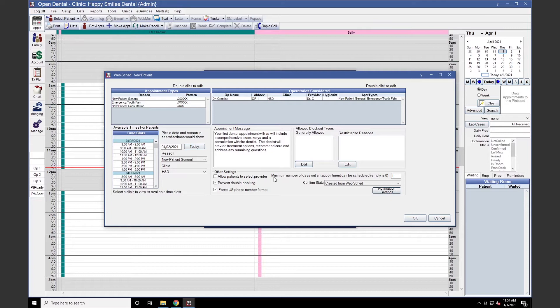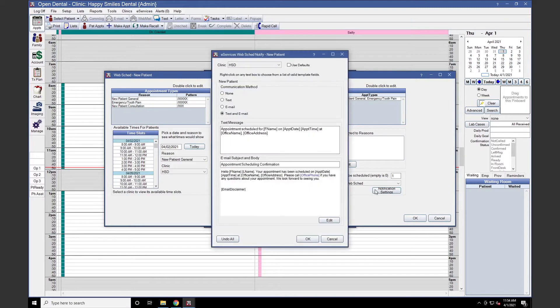Feel free to ask our eServices team for more information on this. Notification Settings allows your office to automatically send the patient a confirmation message after WebScheduling. You can choose your communication method and even edit what your message says. Alternatively, you can select None if you would not like to send these messages.